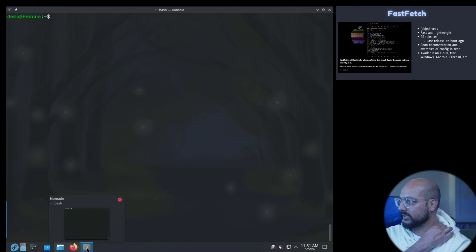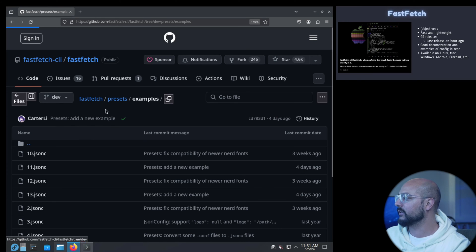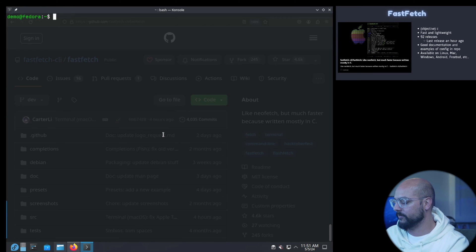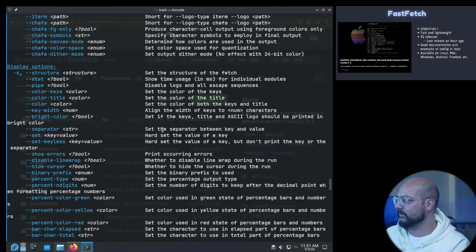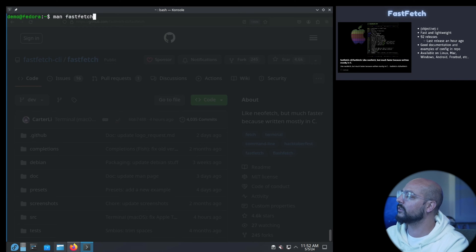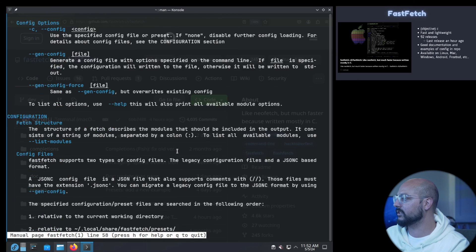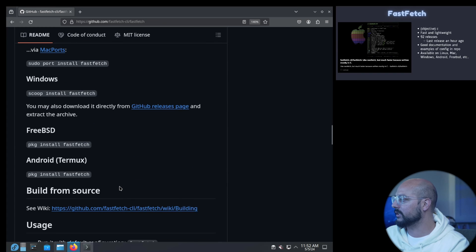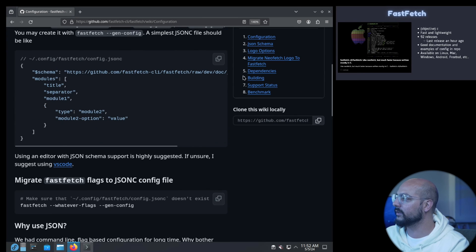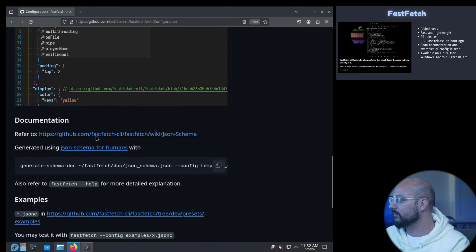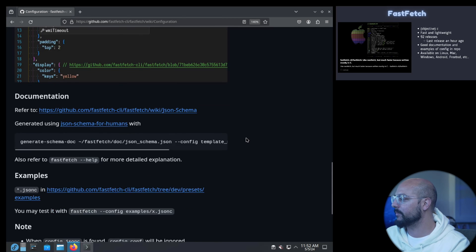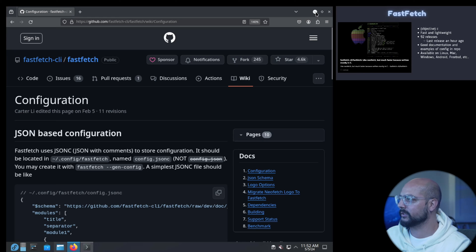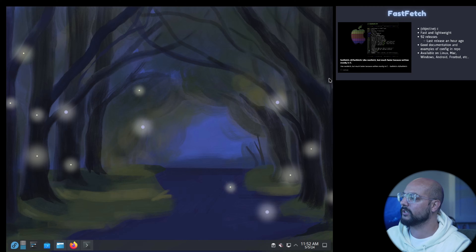There's some good documentation as well. You can do the help, the help is quite extensive. Is there a manual page? Yes there is a manual page. So you can go through that and on here as well, the presets, the wiki. Basically showing you everything you need to know about how to work with the JSON format as well, the JSON schema. This is not an in-depth tutorial but I think FastFetch is a very good replacement for Neofetch moving forward.